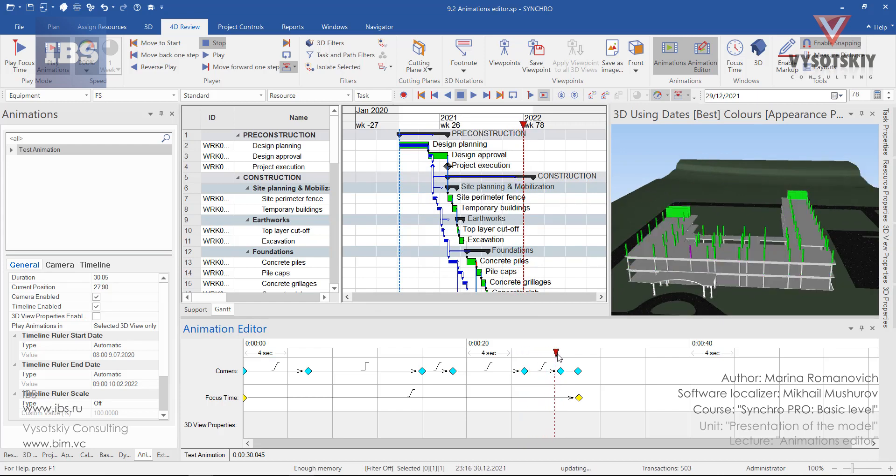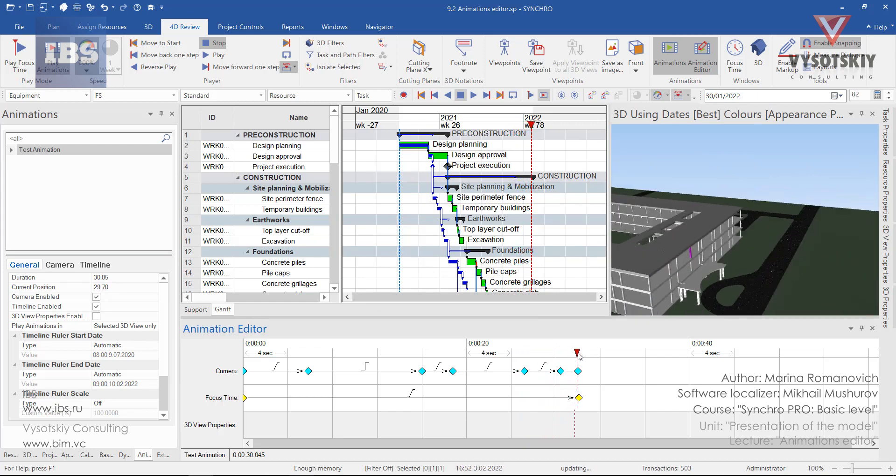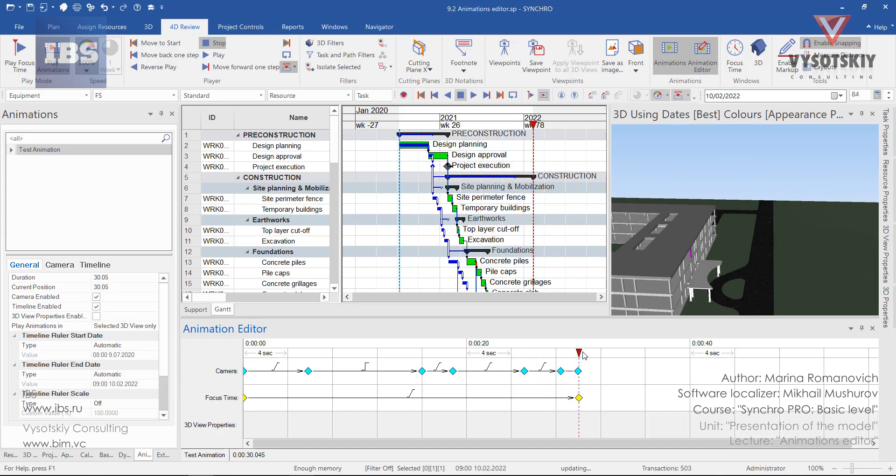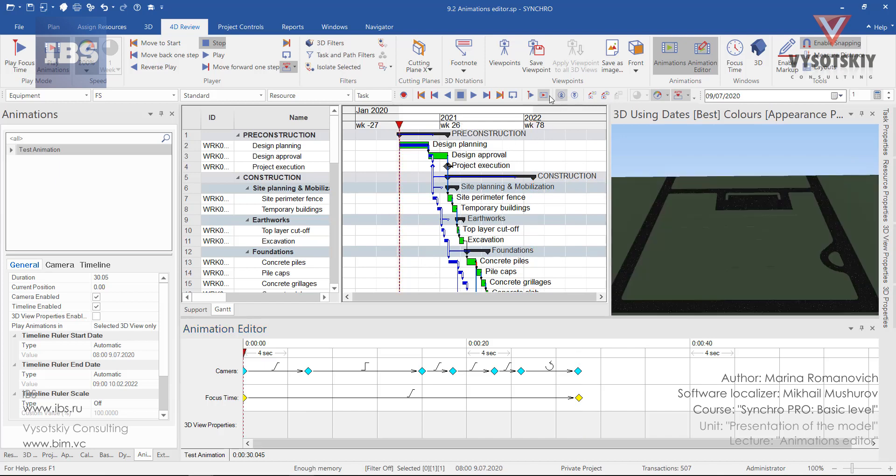Let's preview the animation. The focus time—these yellow markers—are reflecting the position of the focus time on the Gantt chart. Let's go back to the start of the project.